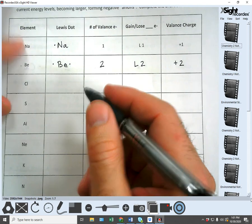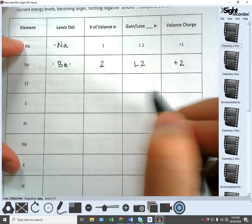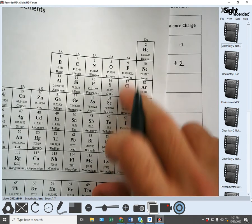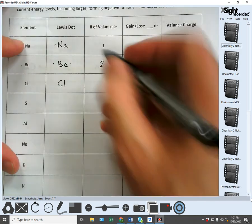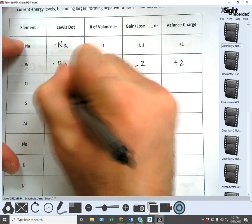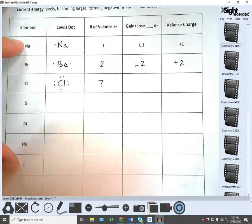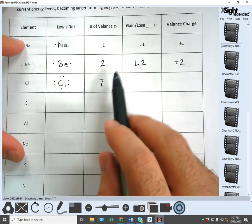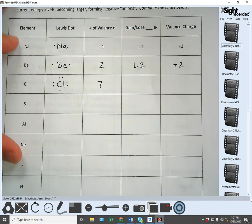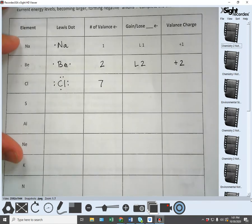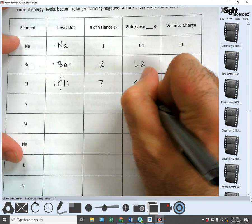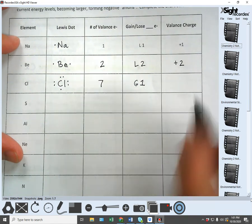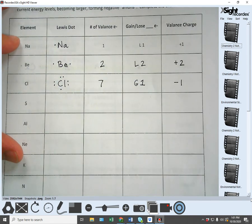Let's do chlorine (Cl): it's in 7A so it has seven valence electrons. Is it going to lose 7 or gain 1? It's going to be much easier to gain 1. So we put G1. When it gains electrons the charge is negative, so it's negative 1.